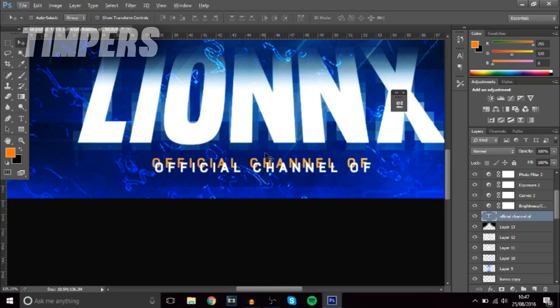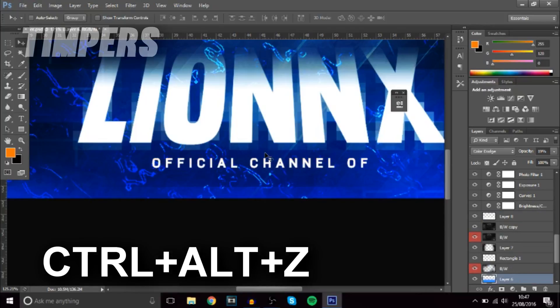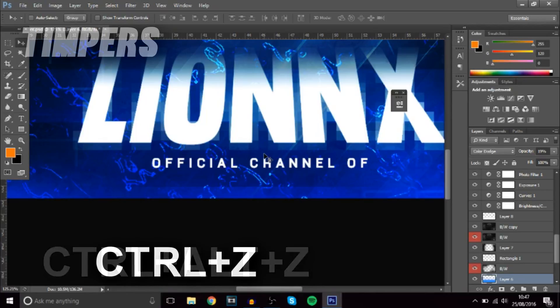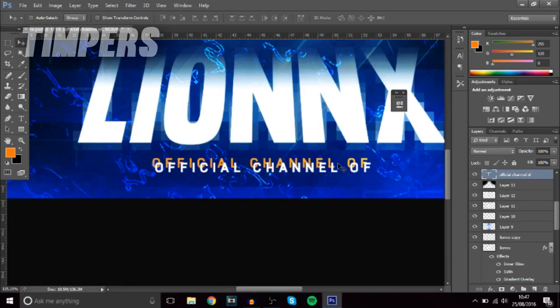The next one — a lot of you probably know this already — is Ctrl+Alt+Z, which moves you back a step (undo). And if you want to redo what you just undid, press Ctrl+Z and it puts it back. Very simple.